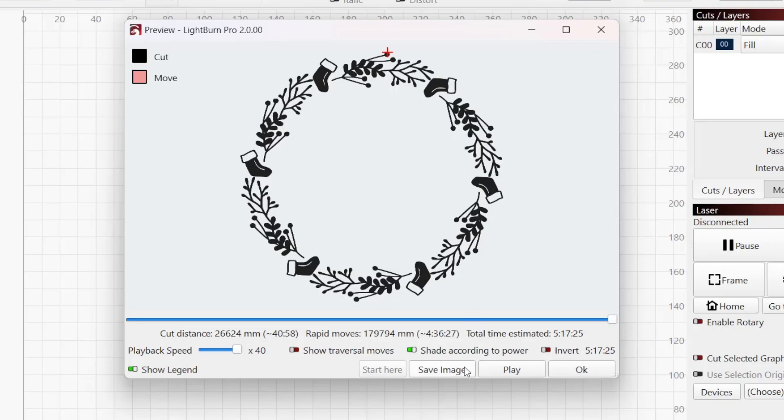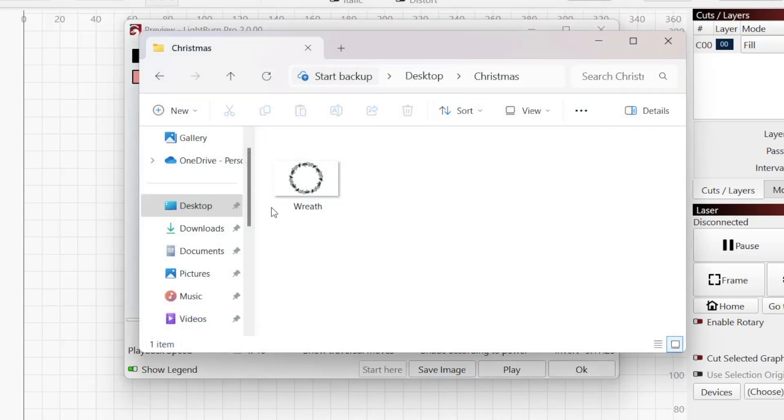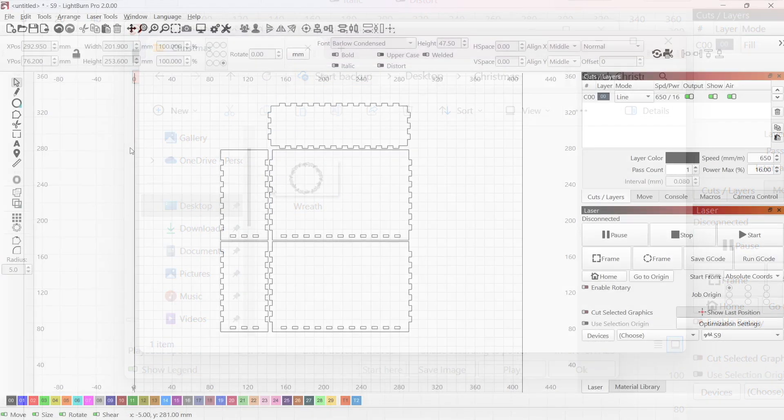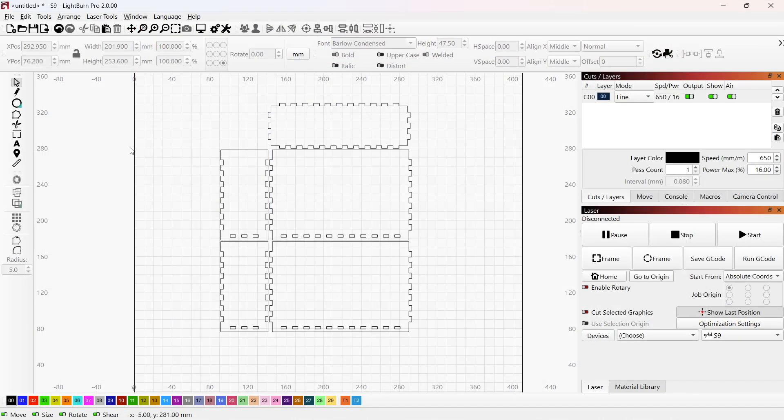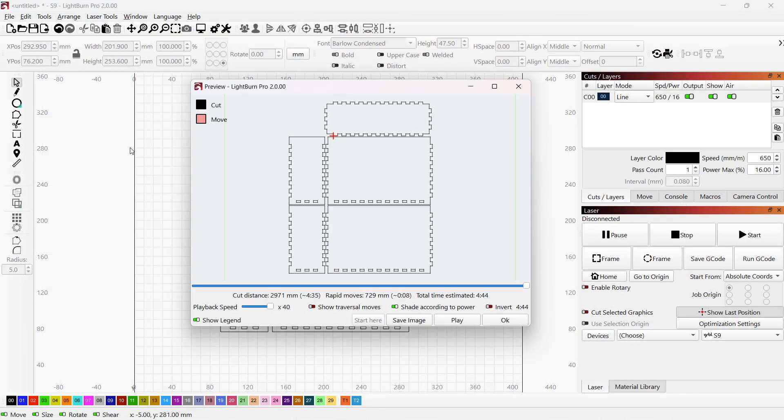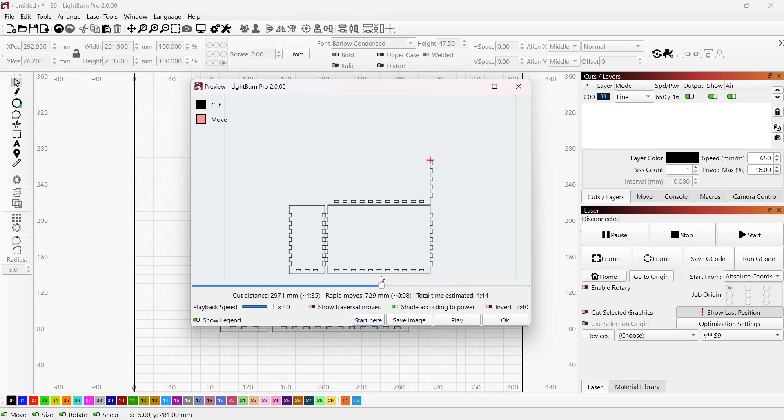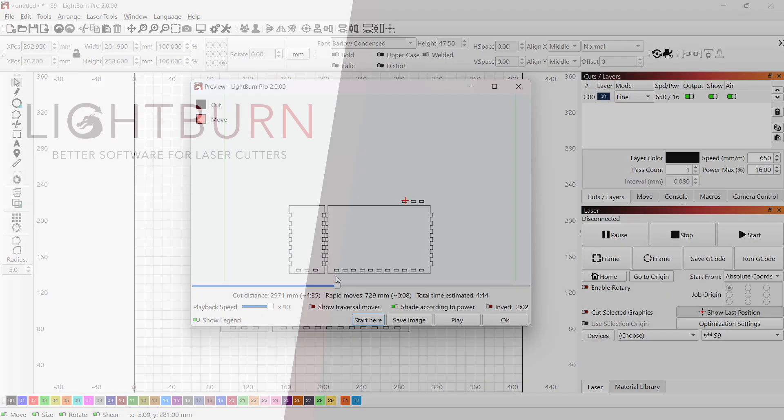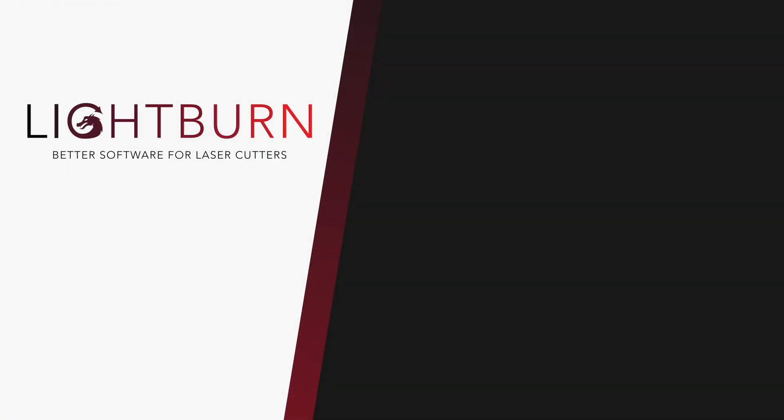Save Image saves the currently displayed preview as an image file. Now you know what the preview window is, and how to use it to ensure you have the highest level of success by catching errors and verifying expected output before it's too late. Be sure to like and subscribe for more great videos on mastering Lightburn.